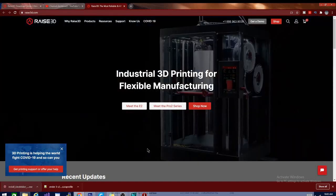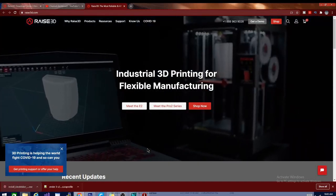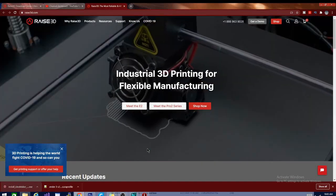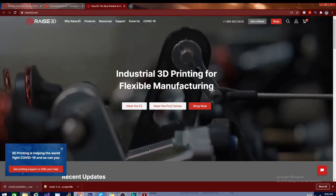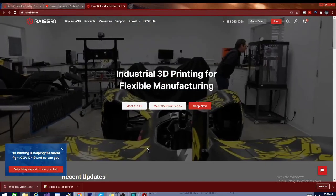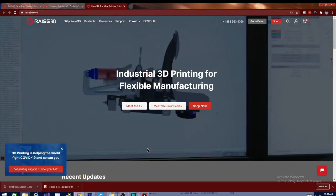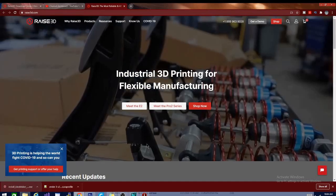Welcome folks, I am Technivorous. Today we are on the Raze 3D website. We are going to be looking at the new version of their slicer, Idea Maker. It was just dropped today. They are on version 4.0.